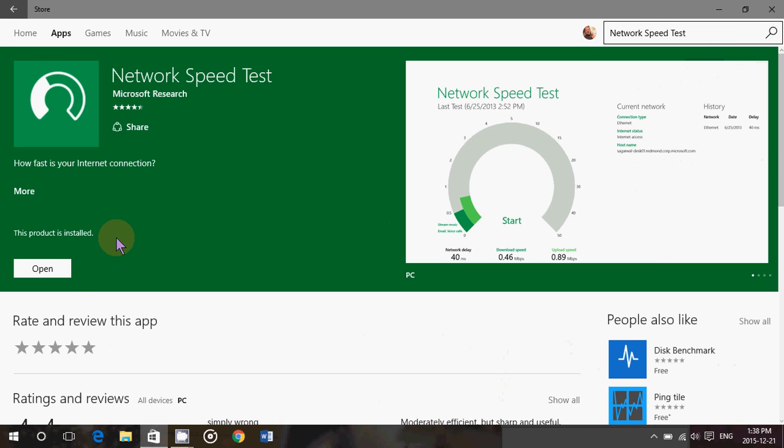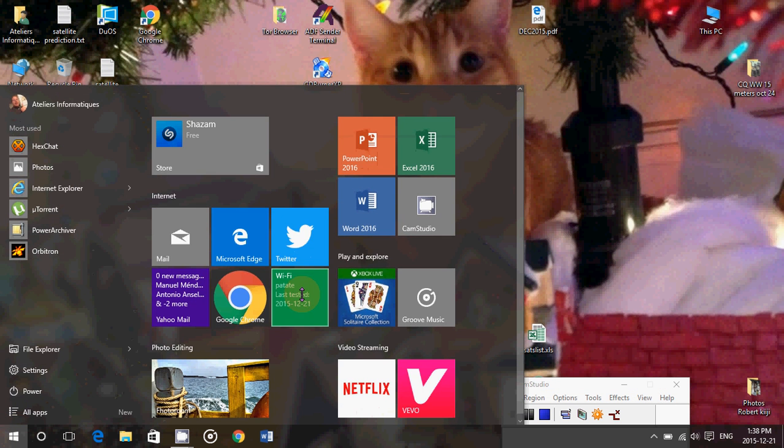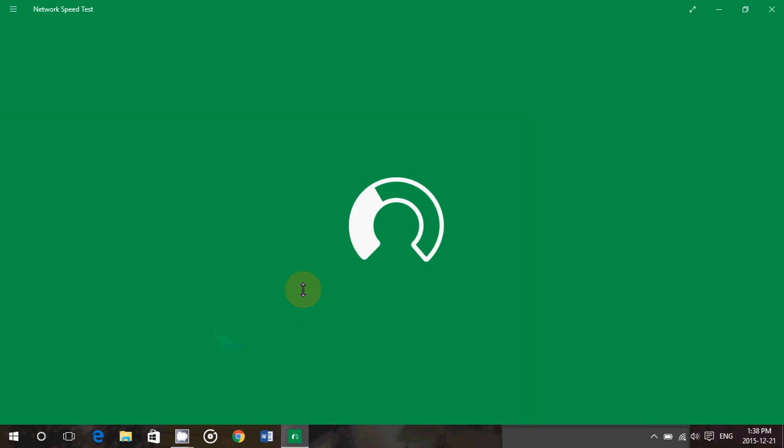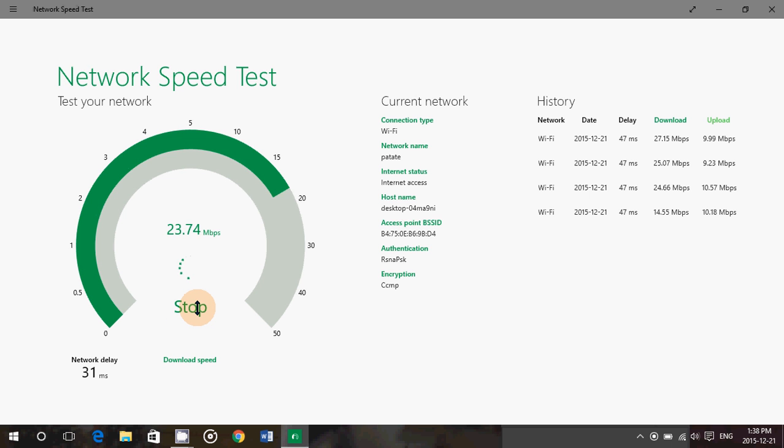And once it's installed, it's very nice because it's simple to use, first of all, and it has clear information about the speed and what you have. So, for example, you click the start button and it's going to start checking out the download speed, and then it checks the upload speed.